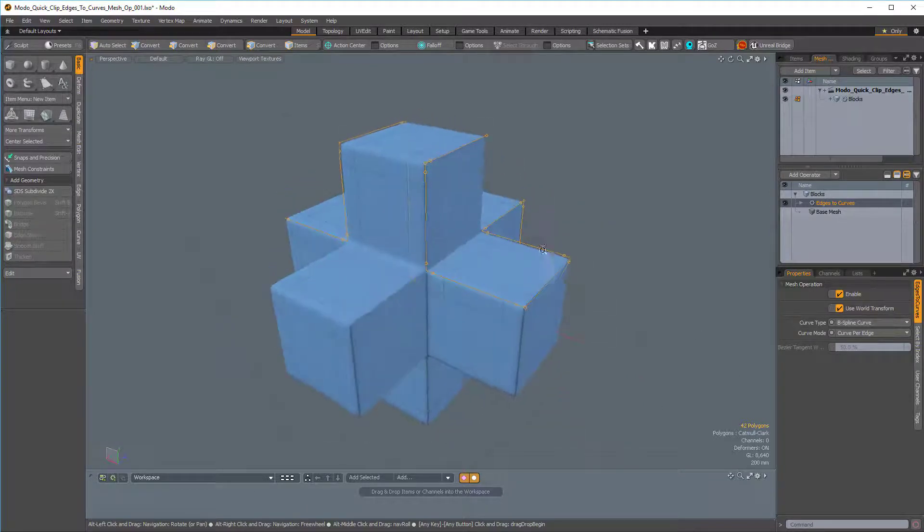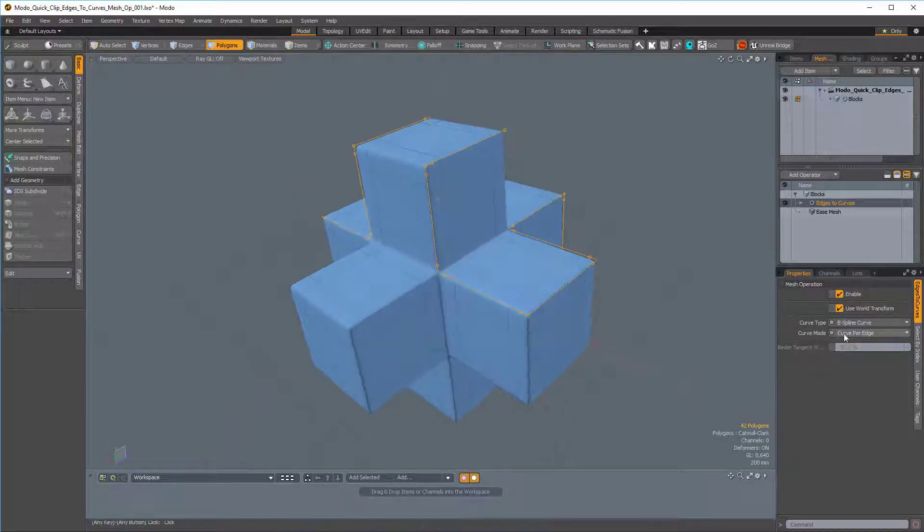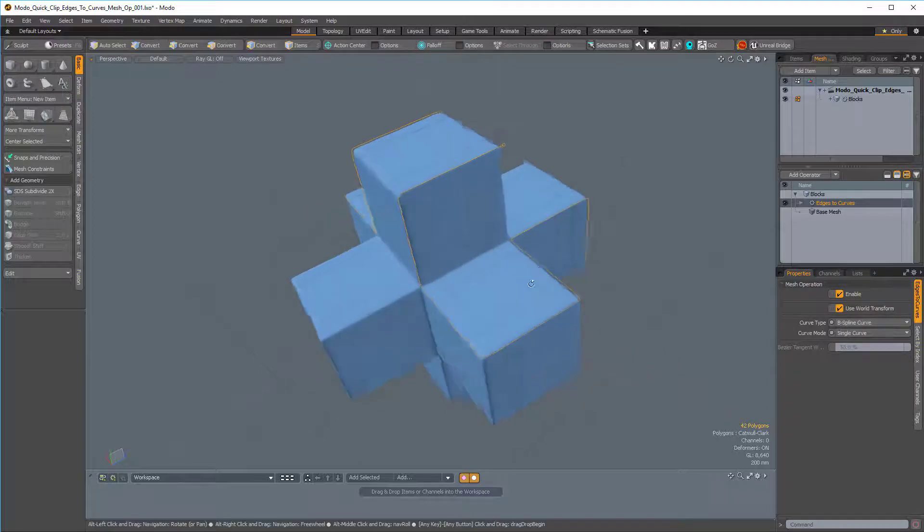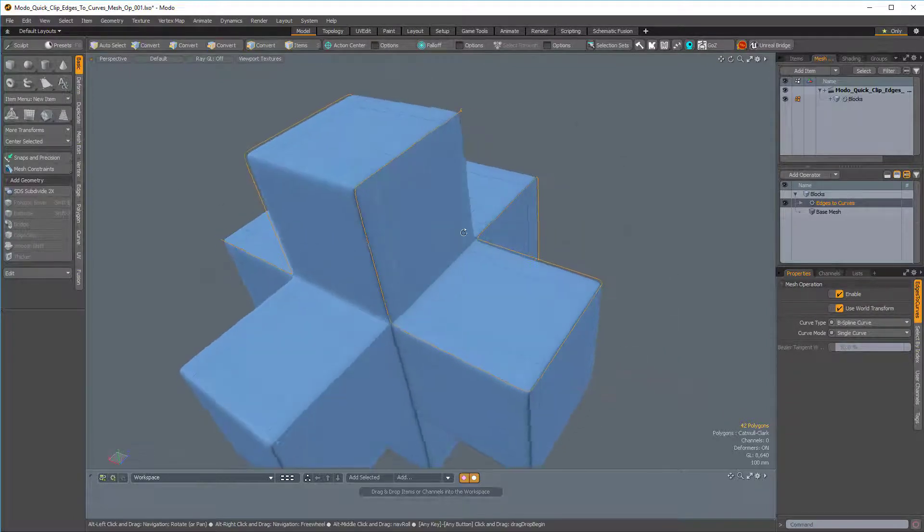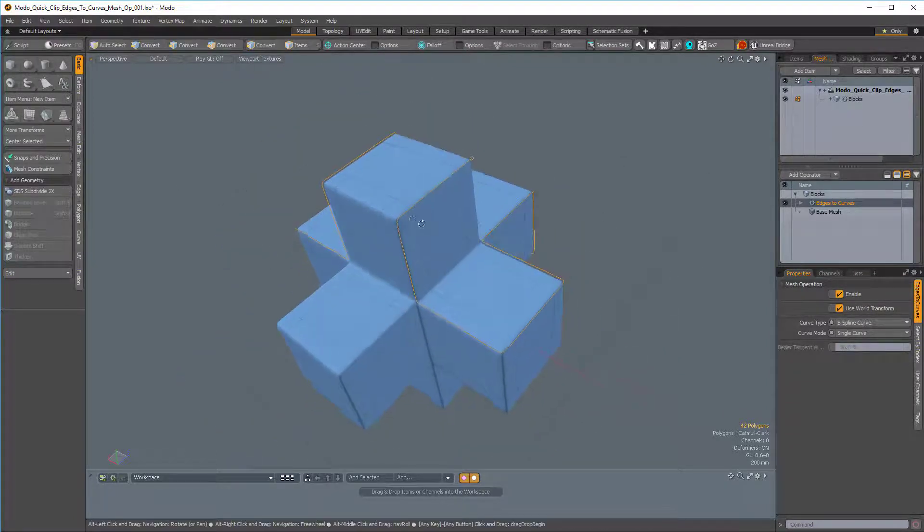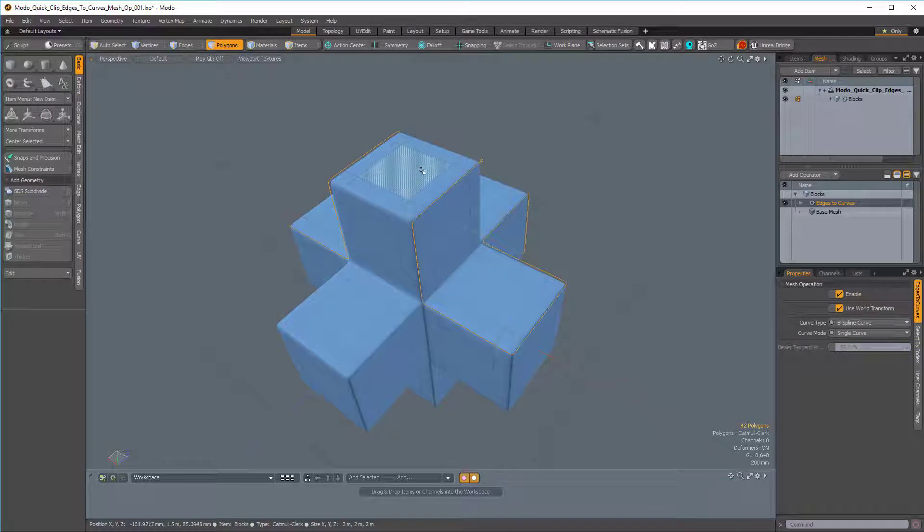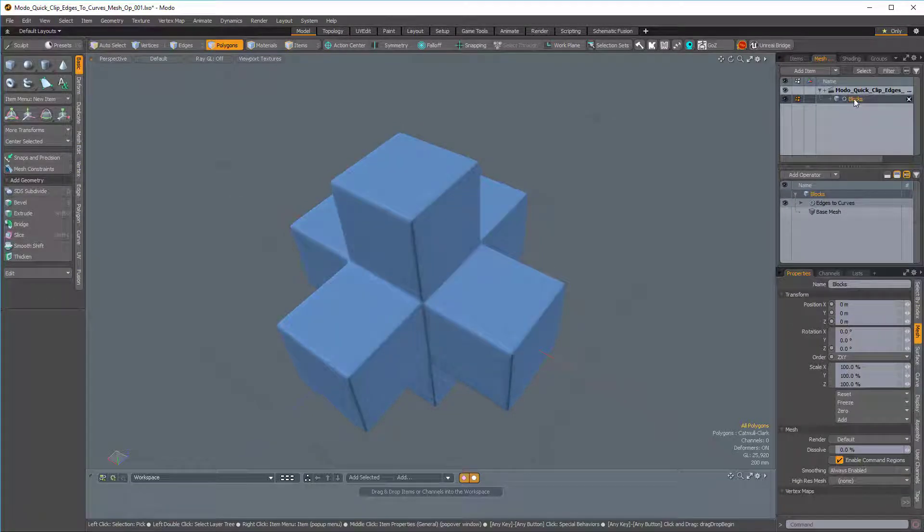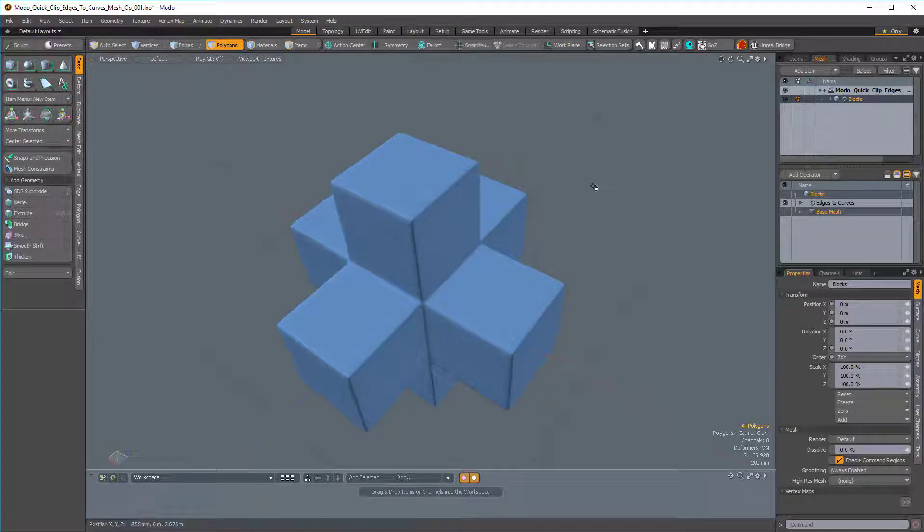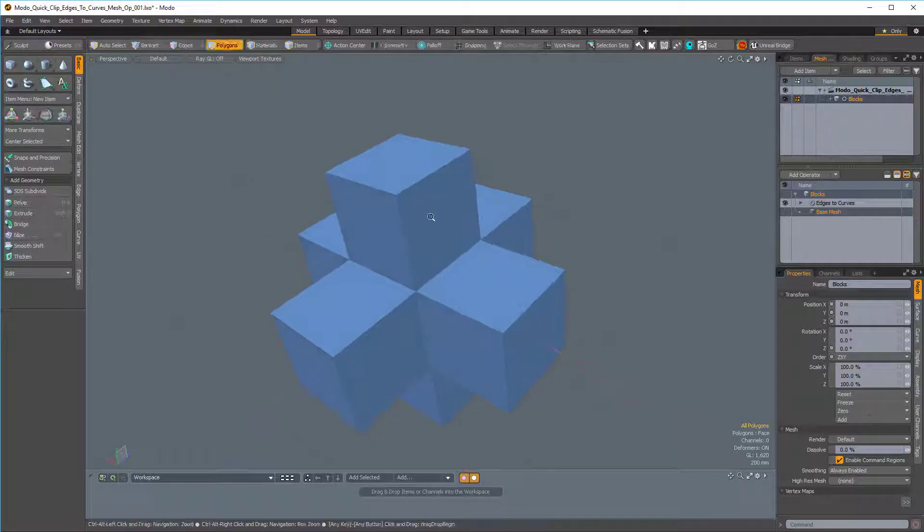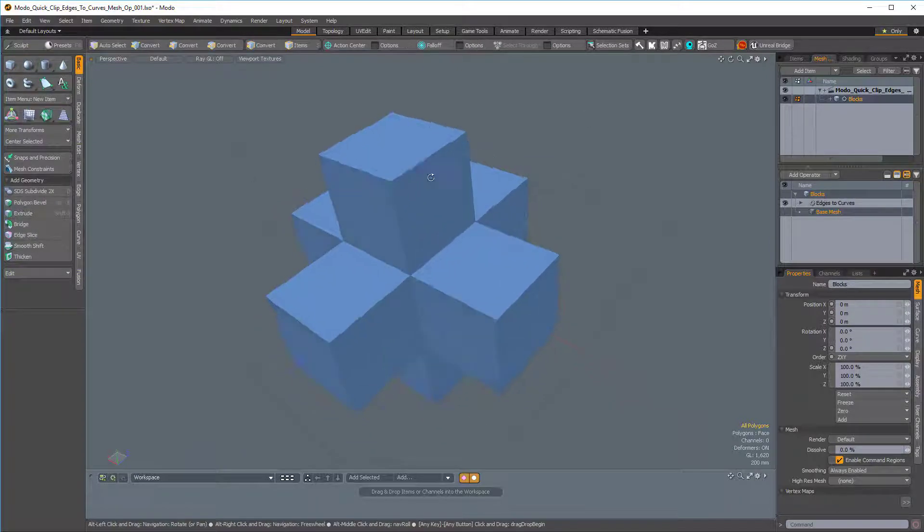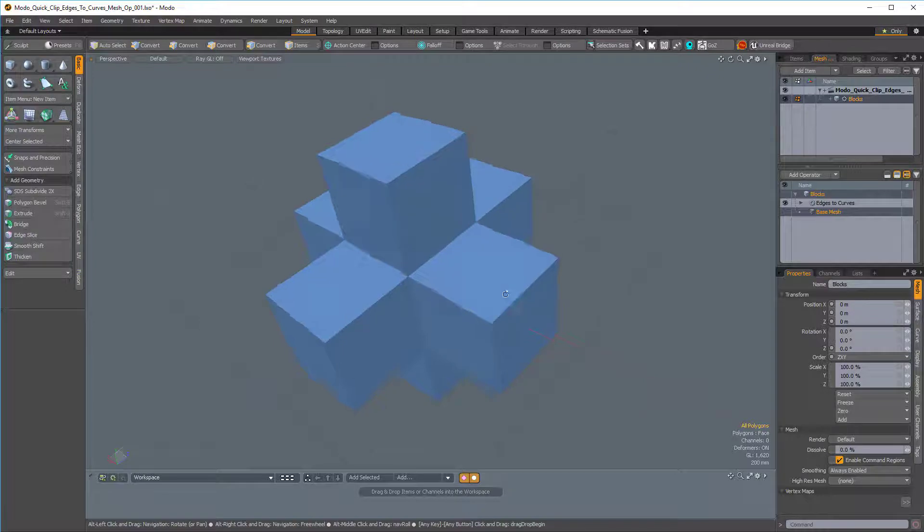So that's not quite what we want, so I'm just going to change that back to Single Curve. Now I'm going to make sure that my procedural mesh is selected, and then I'm going to make sure I'm in the base mesh. I have to make sure both of those are selected, and then I'll press Shift-Tab to switch my polygon mode from Catmull-Clark to standard faces mode.